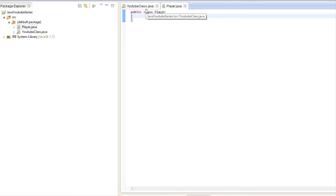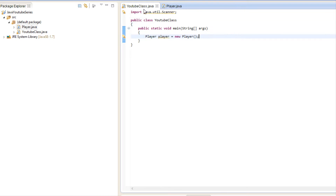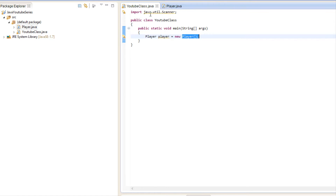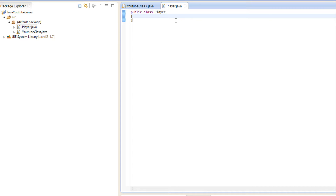We've already utilized the constructor whether you knew it or not. When we said 'player equals new Player()', this right here is a constructor that we used. Because we didn't actually specify a constructor, Java automatically creates a default one for you if you don't declare one yourself. The constructor is the first thing that is called when you create a class.